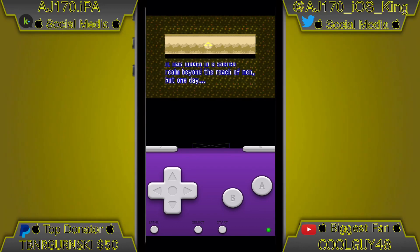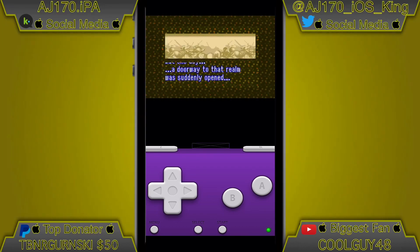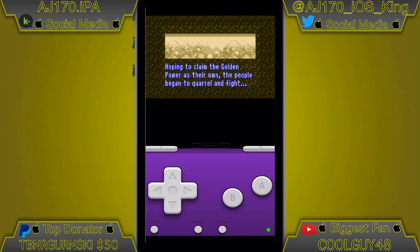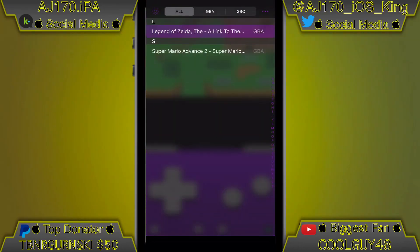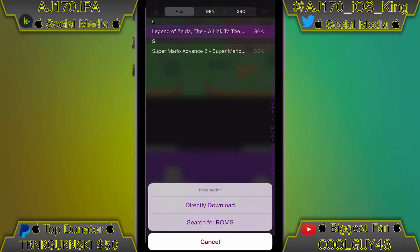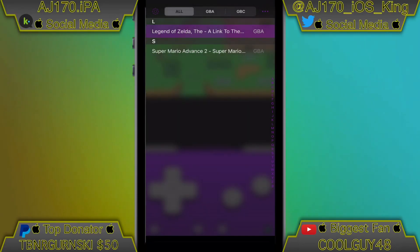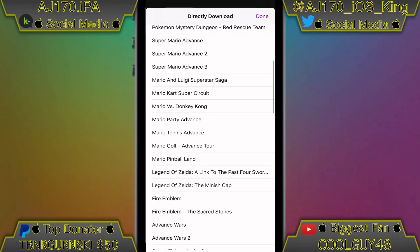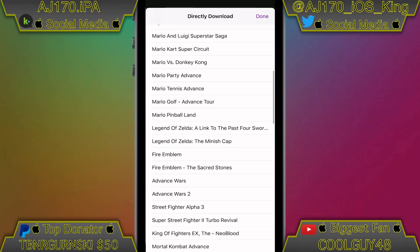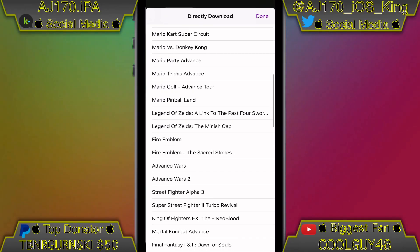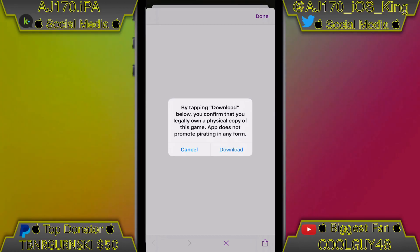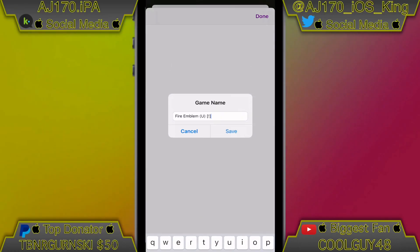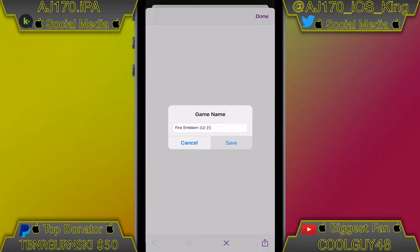Another thing about this app: click on the menu and then click on the three little dots to the right. You can even directly download ROMs to your emulator. Now this is something that's really cool.